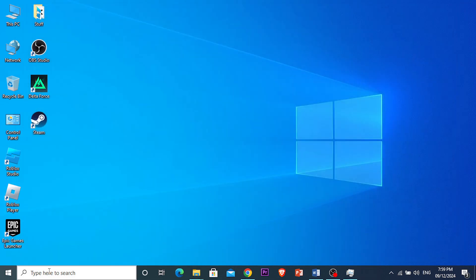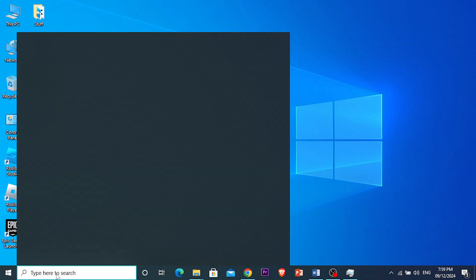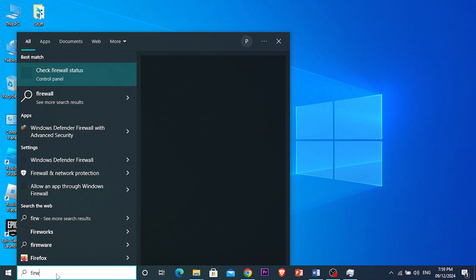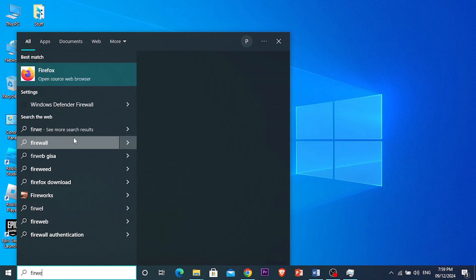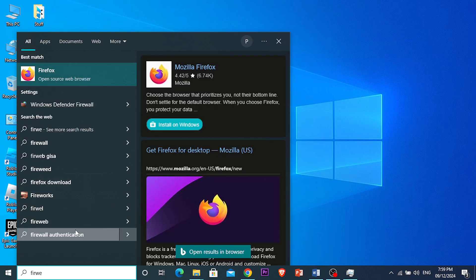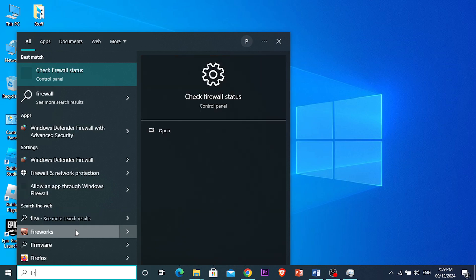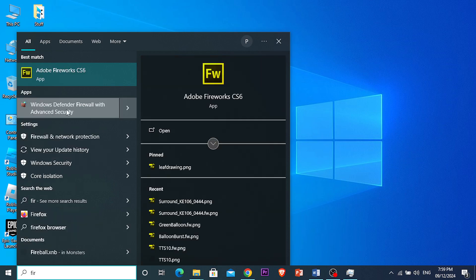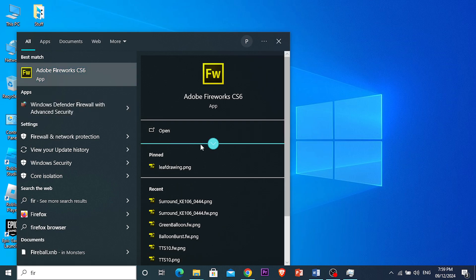So what we're going to do now is search for Firewall settings on your PC. Search 'Firewall Settings' and open the option that says 'Windows Defender Firewall with Advanced Security.'